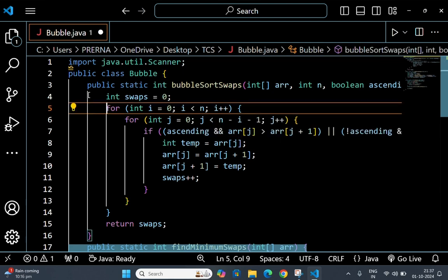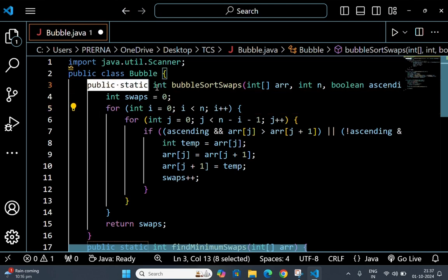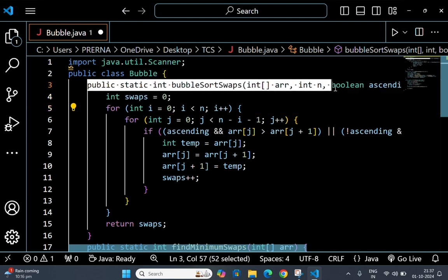I will start from this public static int line. This is a method bubbleSortSwaps that performs the bubble sort algorithm on the array. It takes three parameters: arr, n, and ascending.